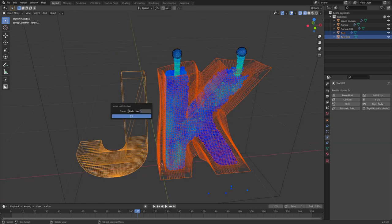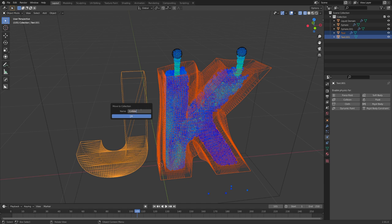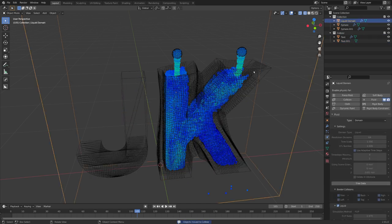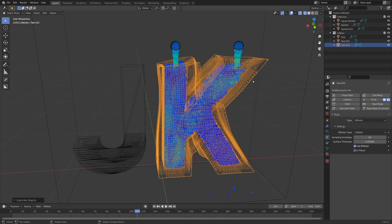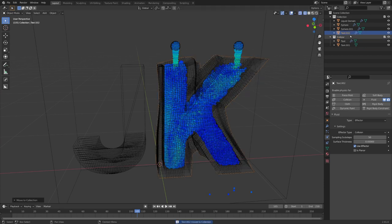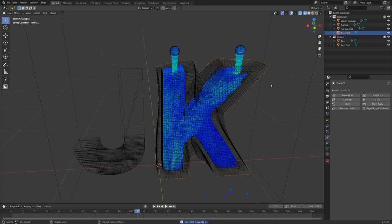Let's move both of the letters into their own collection. And I will name this collection collider. And now we can select this K, duplicate it, move it back to the main collection and remove the fluid component.